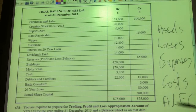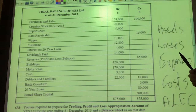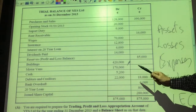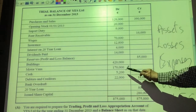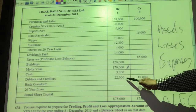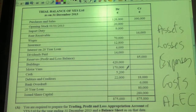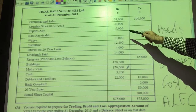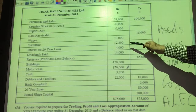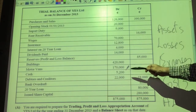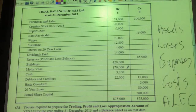For example, the assets here would be buildings, motor vans, the cash in the till, the debtors. Looking at this here, we have four assets — debit balances: the buildings, the motor vans, the cash, and the debtors. Those are the assets.